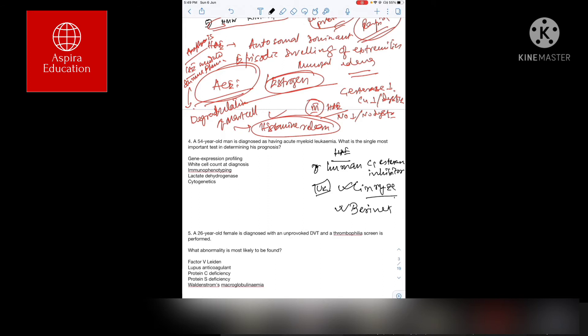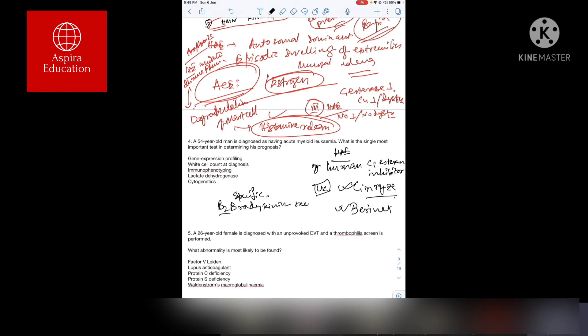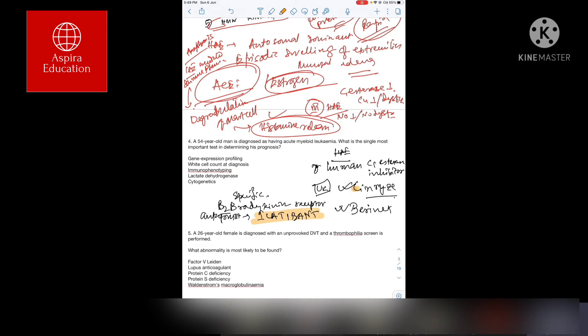There is another option using a specific bradykinin B2 receptor antagonist that we can use, and it is called Icatibant.